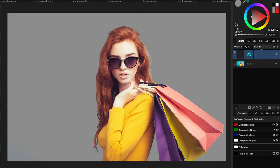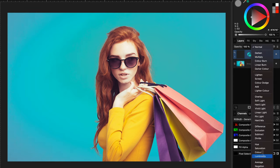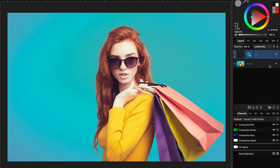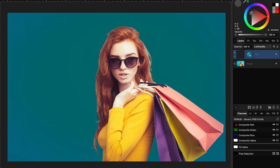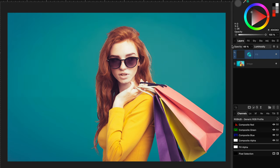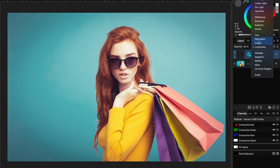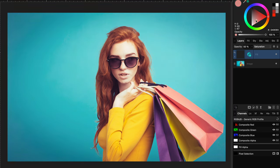Anyway, let's change the blend mode of the fill layer to luminosity. By changing the color of the fill layer, we can now adjust the lightness of the background. By also adjusting the opacity of the fill layer, we get a pretty decent result. If we change the blend mode of the fill layer to saturation, we can now also control the saturation. Pretty cool.